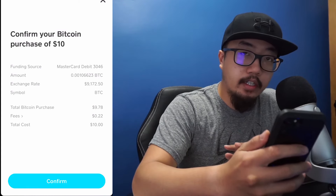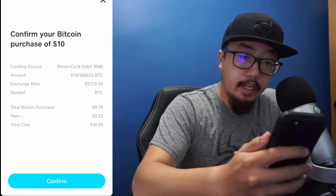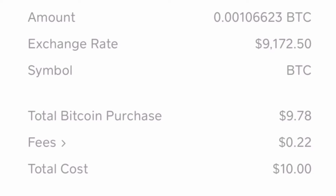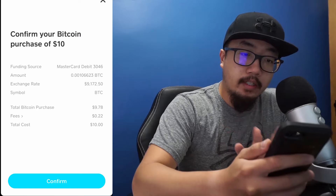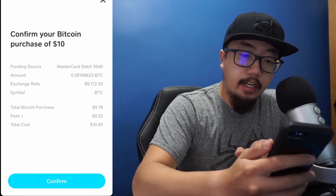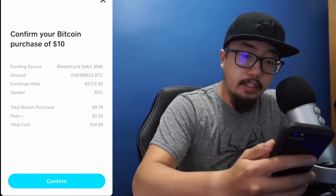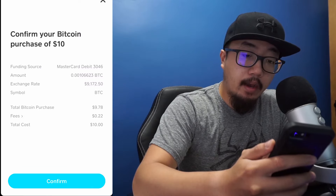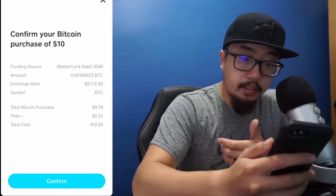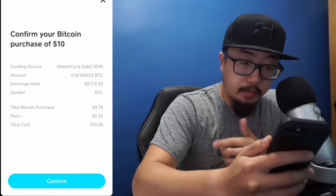You can see the summary of your transaction here — I have not purchased it yet. You can see the amount of Bitcoin you're going to purchase, the price point you're purchasing it at, and how much in Bitcoin you'll have. Purchasing ten dollars worth, I'll have nine dollars and 78 cents worth of Bitcoin. The fee I'm paying is 22 cents, so about 0.22%.